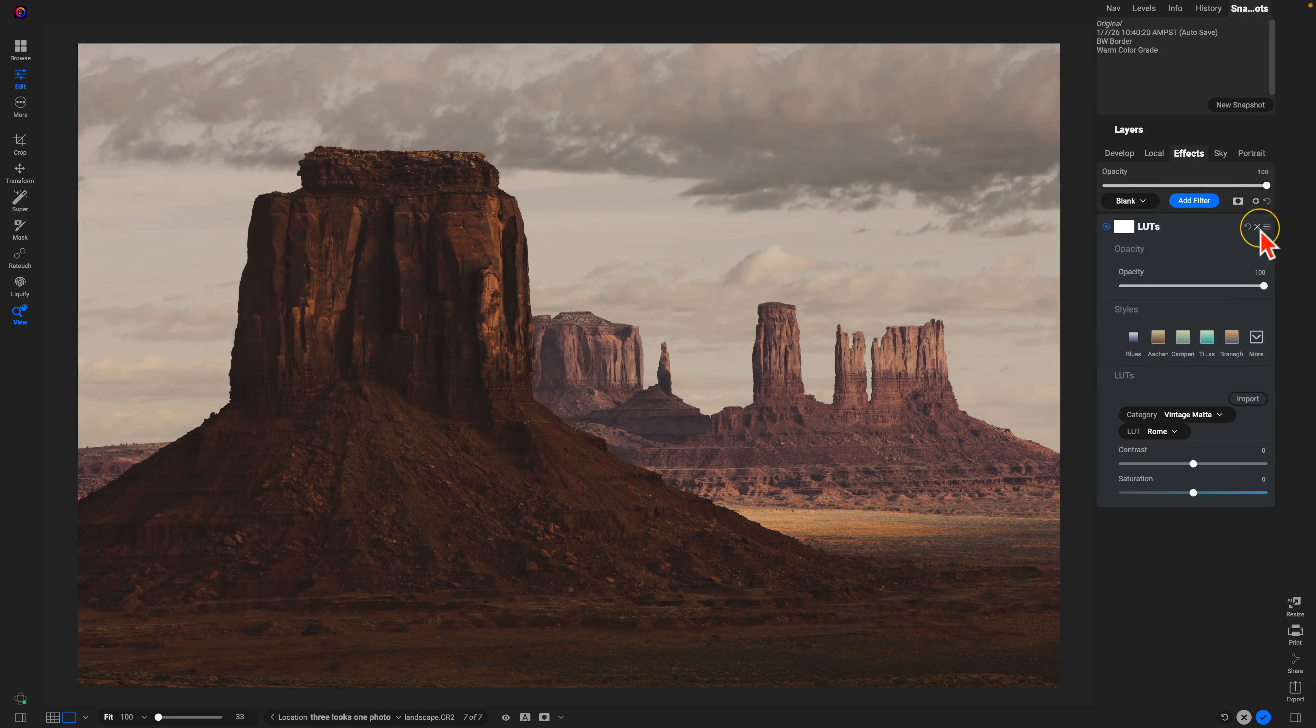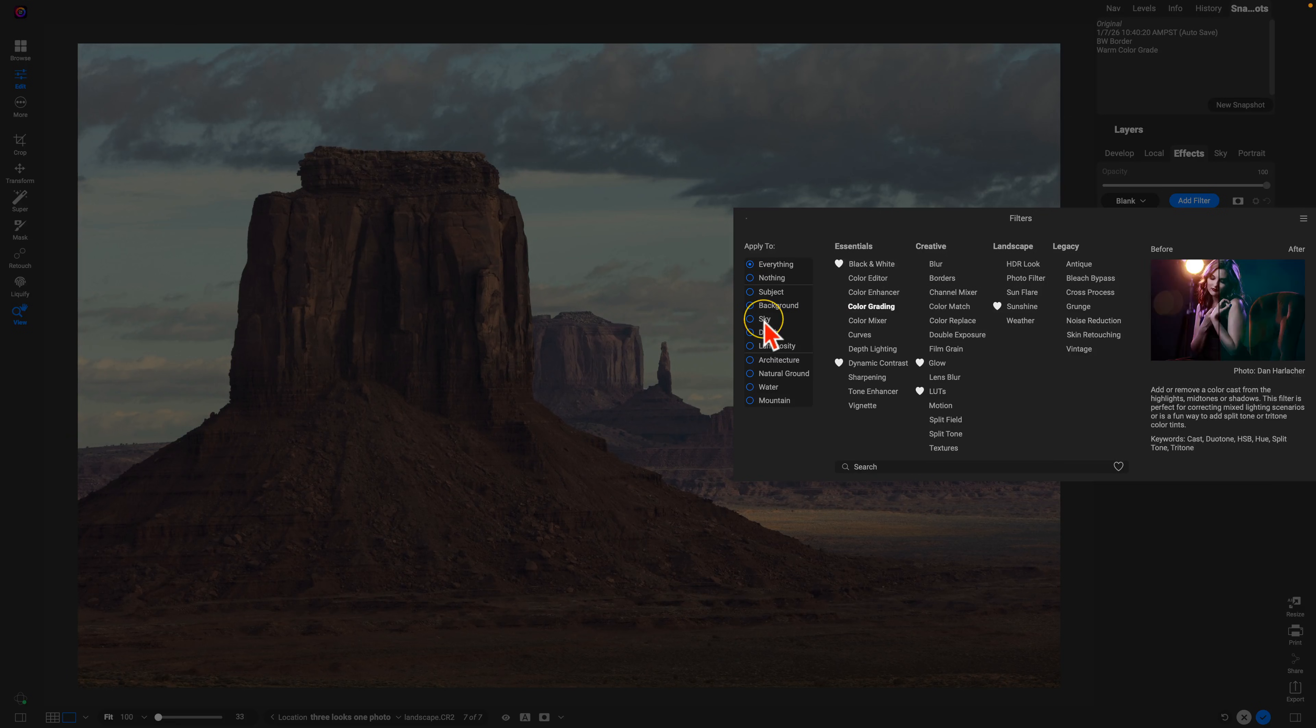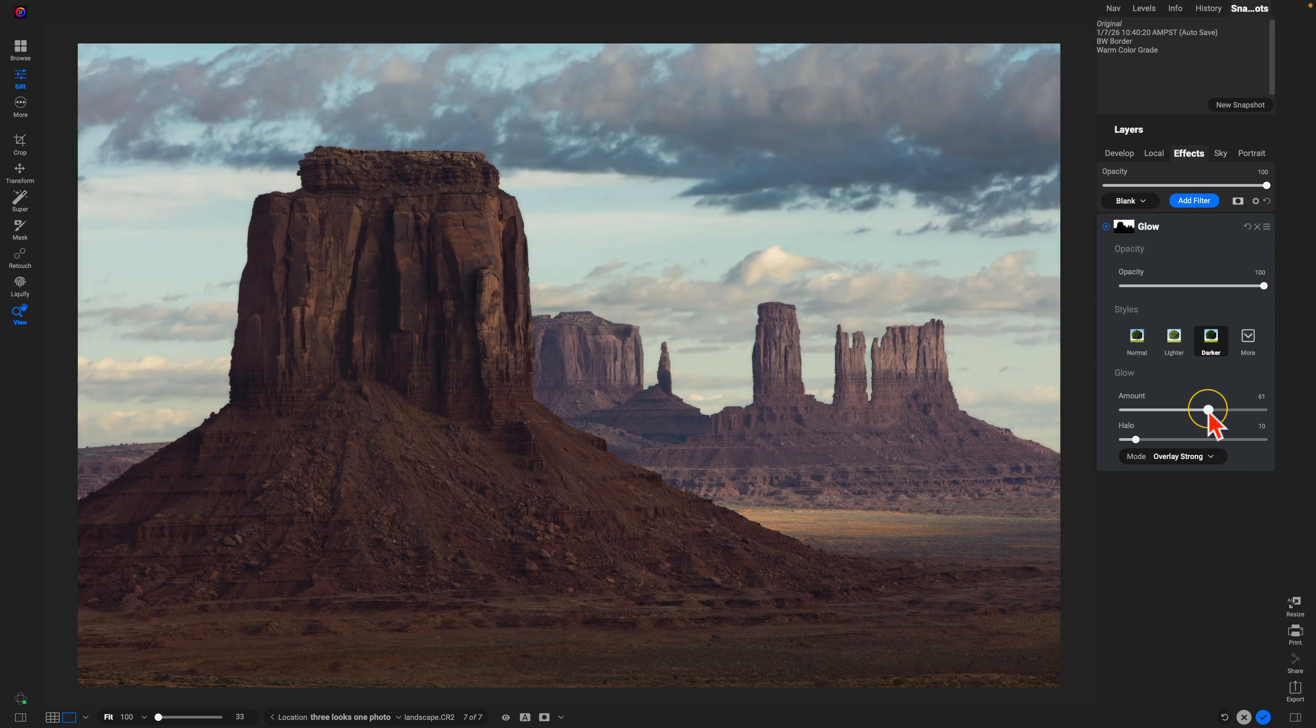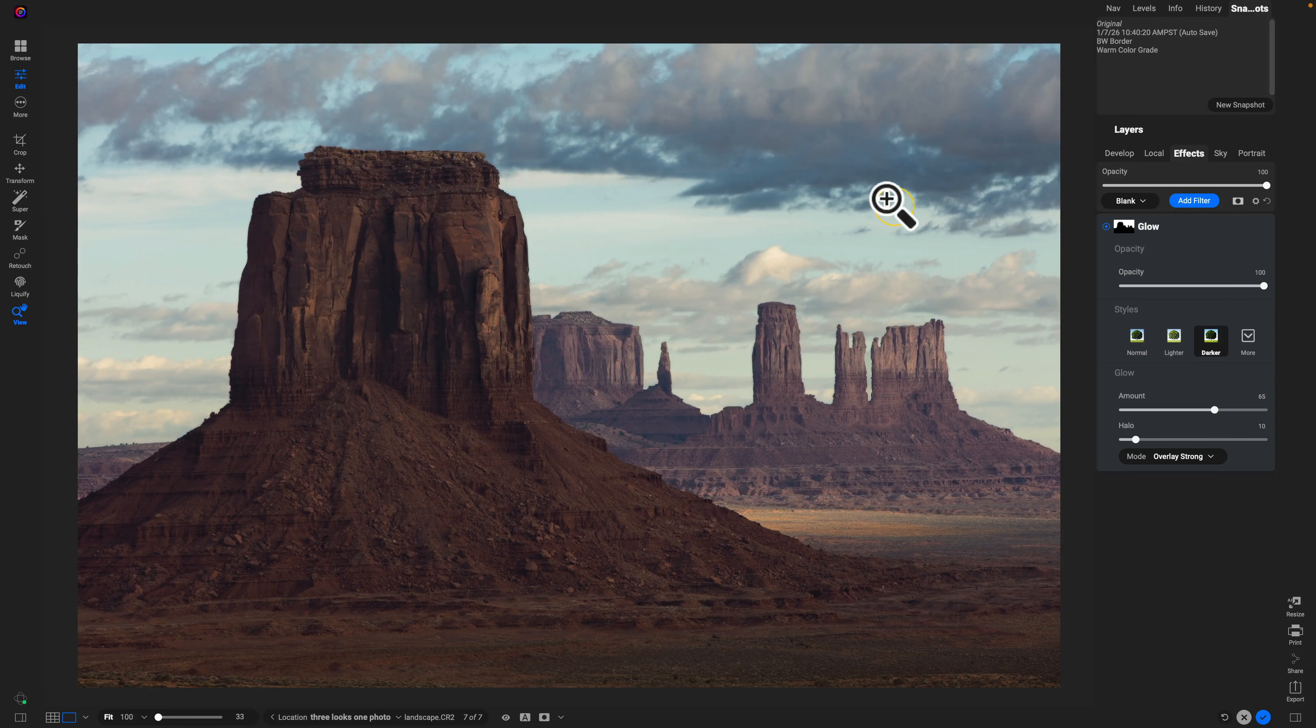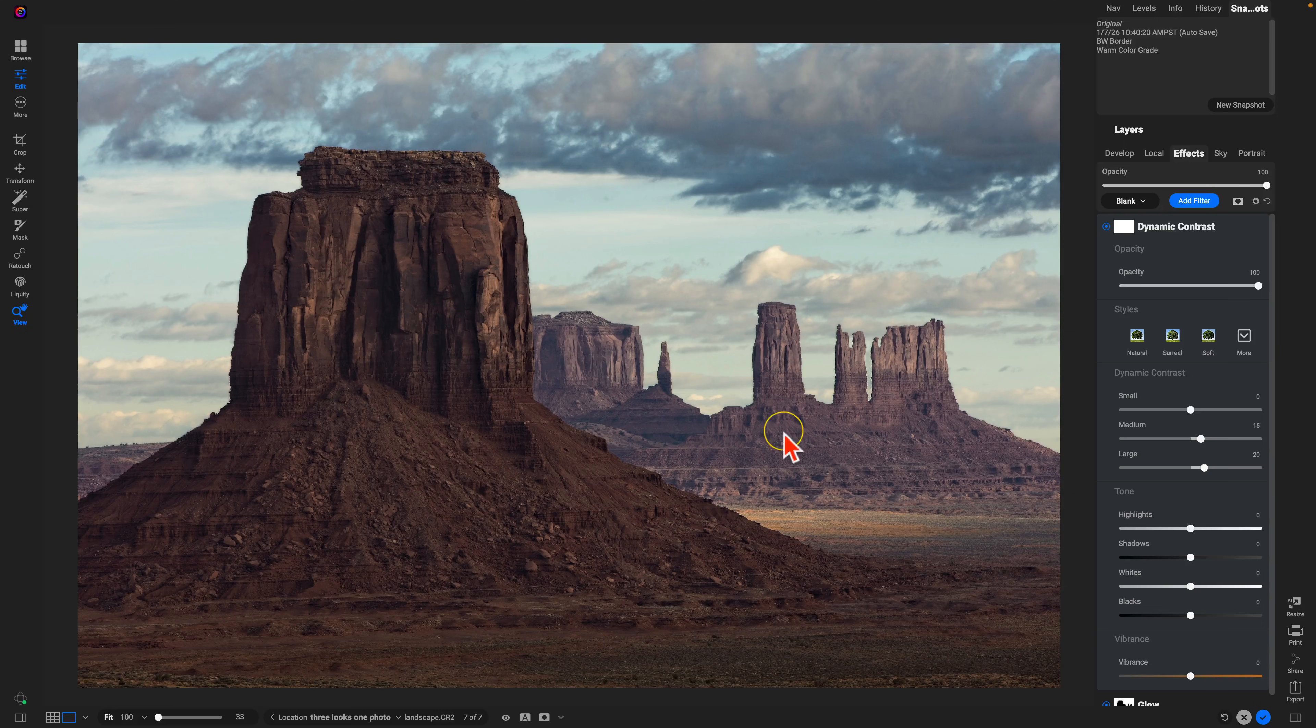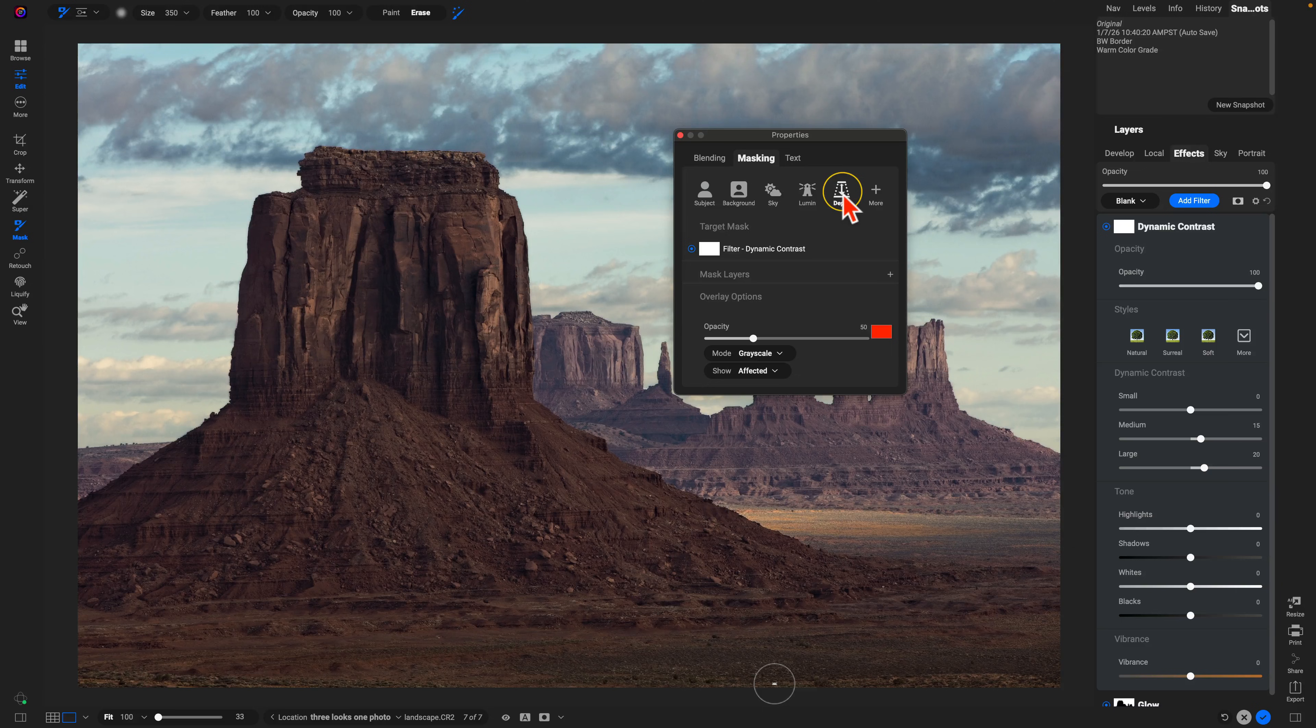The last one here, let's add in a couple filters into specific areas. First things first, let's add in a nice glow into our sky. Make it a little bit darker there. Nice contrasted glow in the sky, and then let's add in dynamic contrast into our foreground, using our masking options to create it with a depth mask.